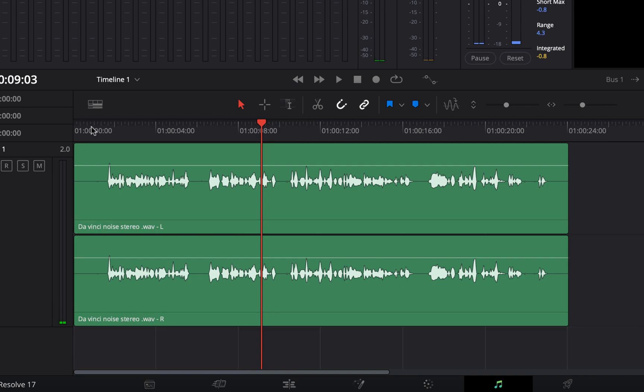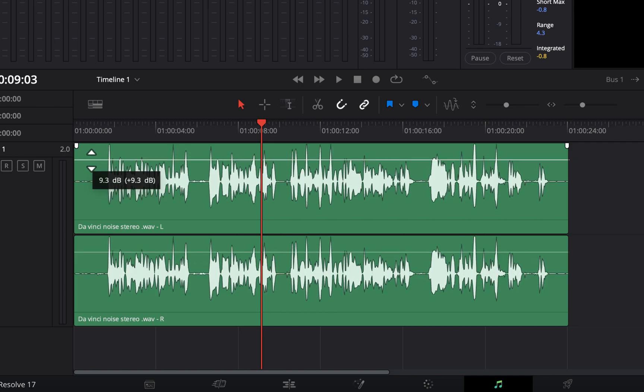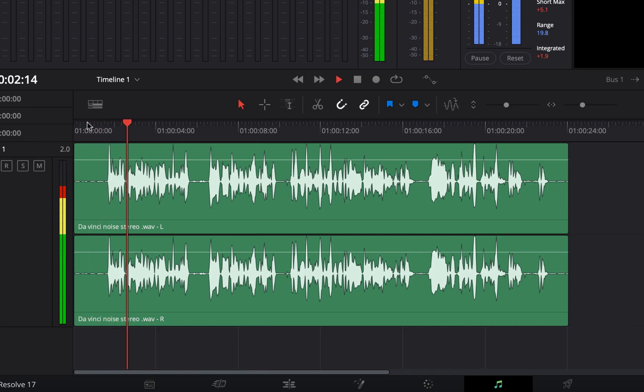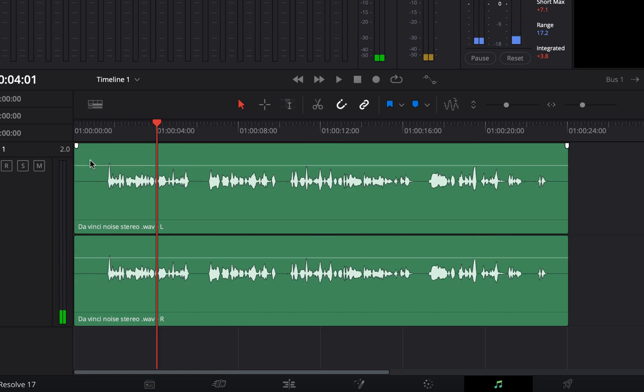You can increase the volume of the audio by dragging this white line up. Volume should not be increased for final production in this way, but it is helpful during editing. To reset the volume, double click when the dragging icon is shown.